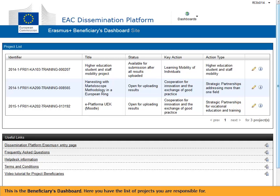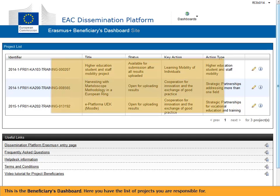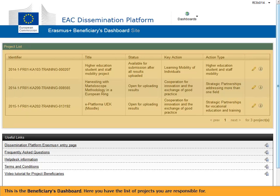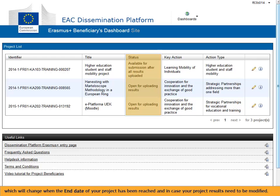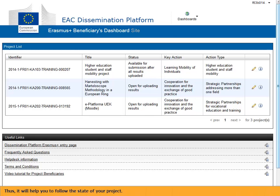This is the Beneficiaries Dashboard. Here you have the list of projects you are responsible for. You can view the current status of your projects, which will change when the end date of your project has been reached and in case your project results need to be modified. Thus, it will help you to follow the state of your project.